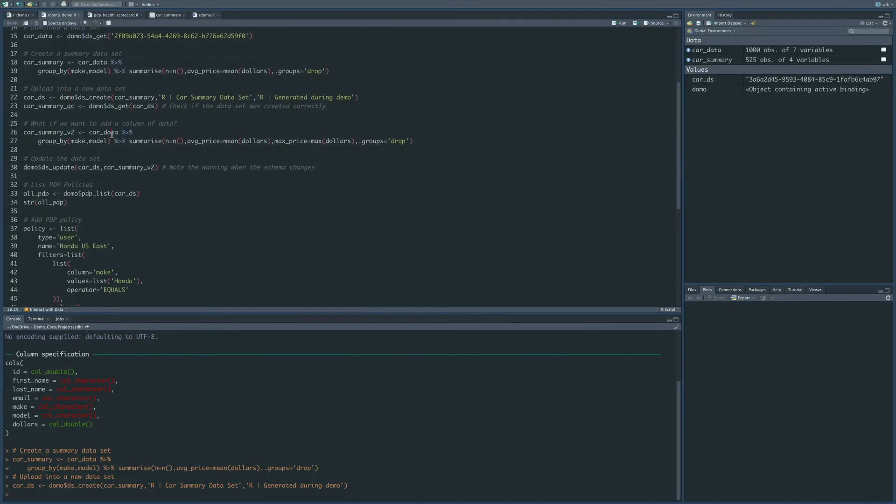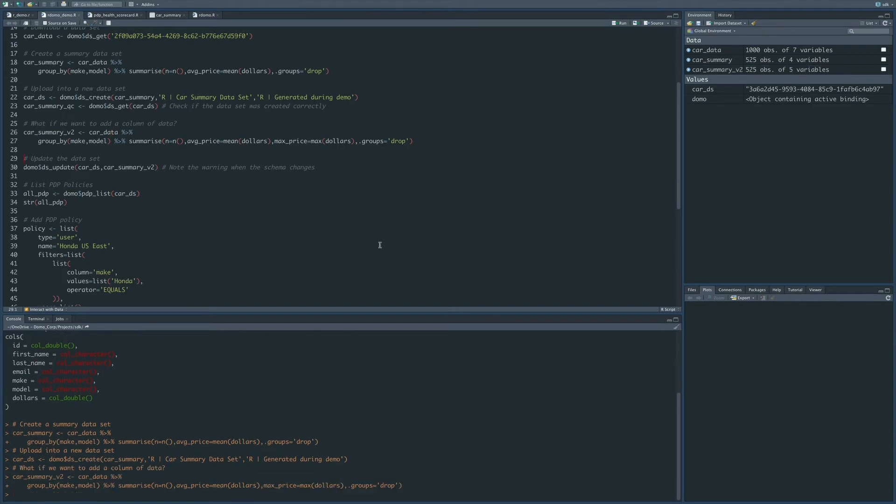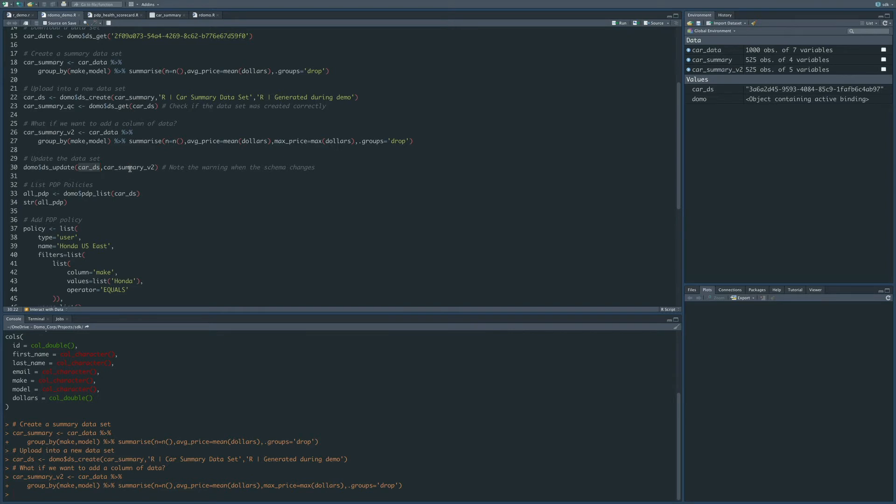The next thing that we might want to do is we might want to update that dataset. In this case, what I'll show is that you can update the dataset and modify the schema very easily. So I'm going to run this additional aggregation, which is just going to add the max price to the dataset that we've already created, and then I'm going to call the dsupdate function. I'm going to give it the dataset ID, which again we've got from here on line 22, and then I'm going to send it this new dataset that I've created.